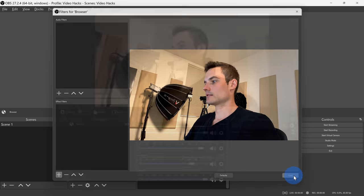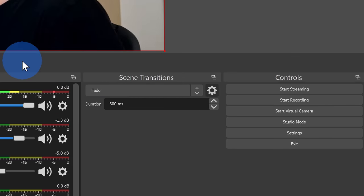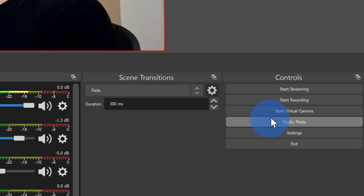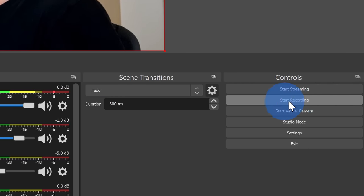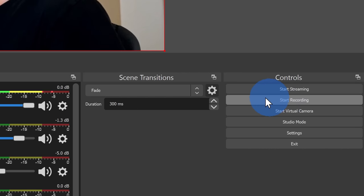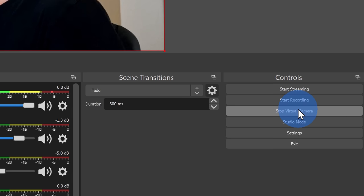So how do we make use of this camera feed now? Well, in the bottom right-hand corner, you can stream with it — so you could send it to say Twitch or YouTube. You could also just record your camera feed. Or over here, you can also start what's called a virtual camera. Let's click on this to see how it works.